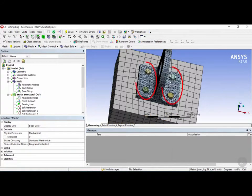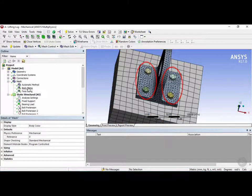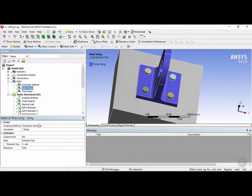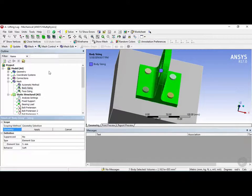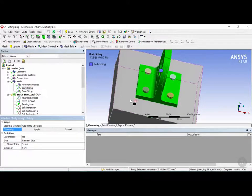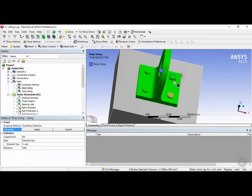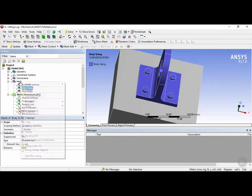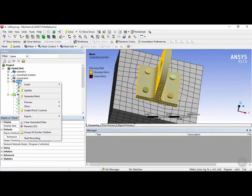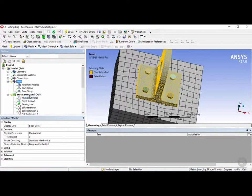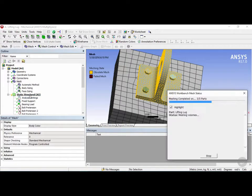Now we can see the bolt heads are fairly coarse, so let's go into Body Sizing, and let's add these bolt heads to the body sizing by clicking on the geometry here, holding Ctrl and adding these heads, and then clicking on Apply, then right-clicking on the mesh and clicking on Generate again.